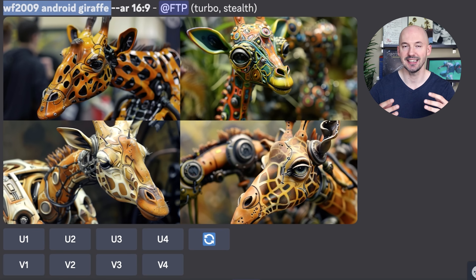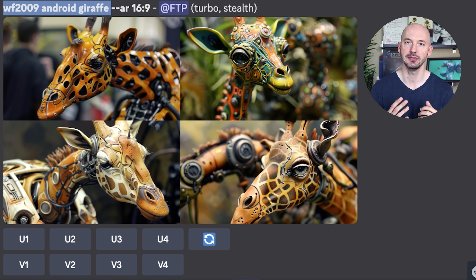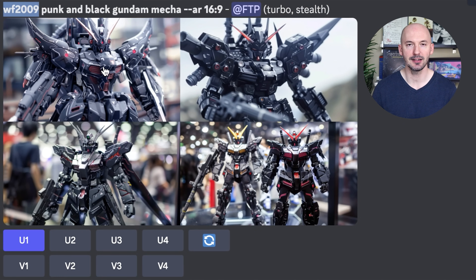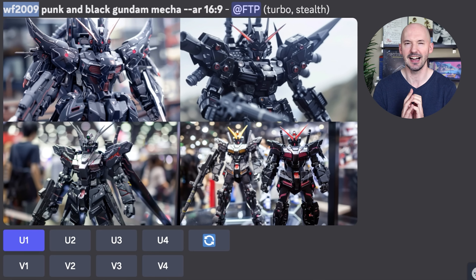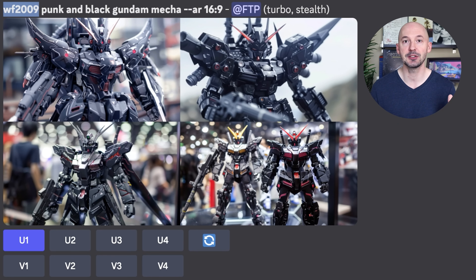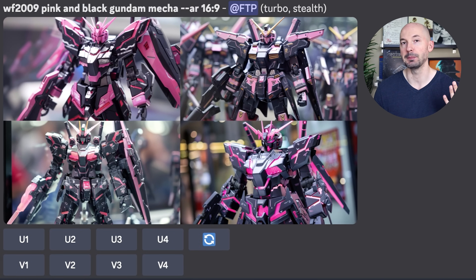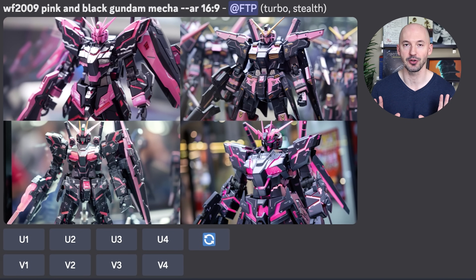Maybe you want to see an android giraffe toy — you can't go wrong with this. And here I tried to create a pink and black Gundam Mecha, but I spelled it wrong, so here's a punk and black Gundam Mecha. And I love those results — that turned out to be one of my favorite spelling mistakes ever. Number one is so cool. I highly recommend trying punk and black in your prompt. And for the record, here's what pink and black might look like — that's what I was going for originally.